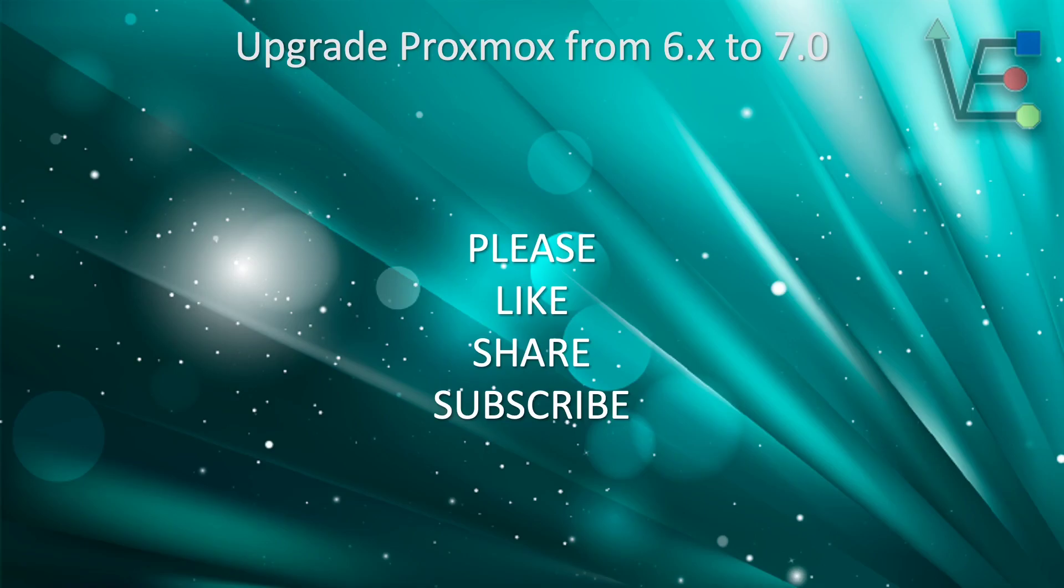I hope you enjoyed tonight's video and found it informative about updating Proxmox from version 6 to version 7. Please remember to like, share, and subscribe to support the channel. Have a good night.